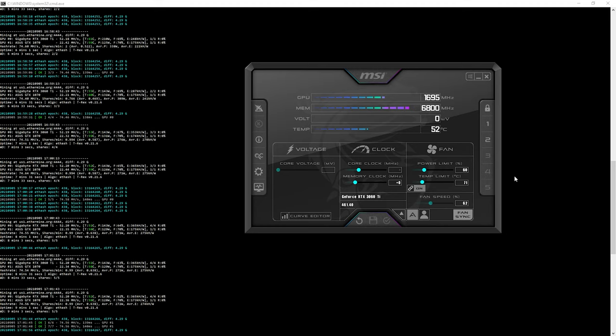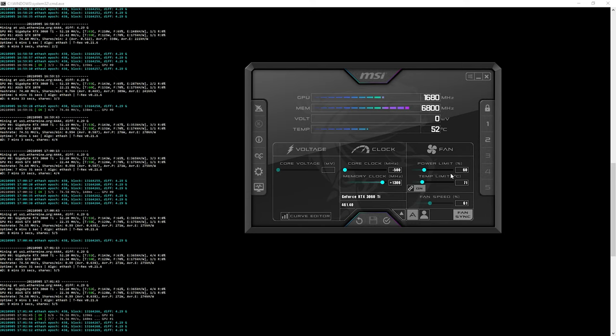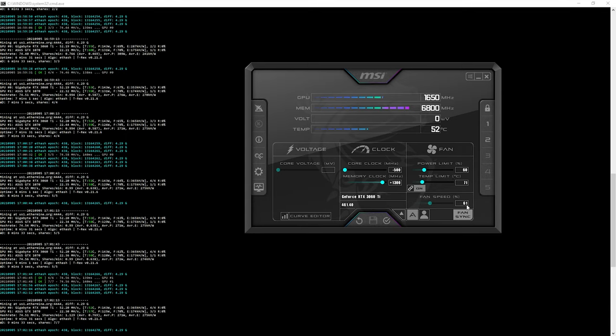In core clocks, I've seen people do minus 500, so I'm going to try to do that as well. Minus 500. Memory clock, I've seen people do about 1300. So that's plus 1300. Fan speed, people like to leave at 60, but I like to do about 70, 70% fan speed. Once you put your clocks into MSI Afterburner, what you have to do is tick this to apply it.